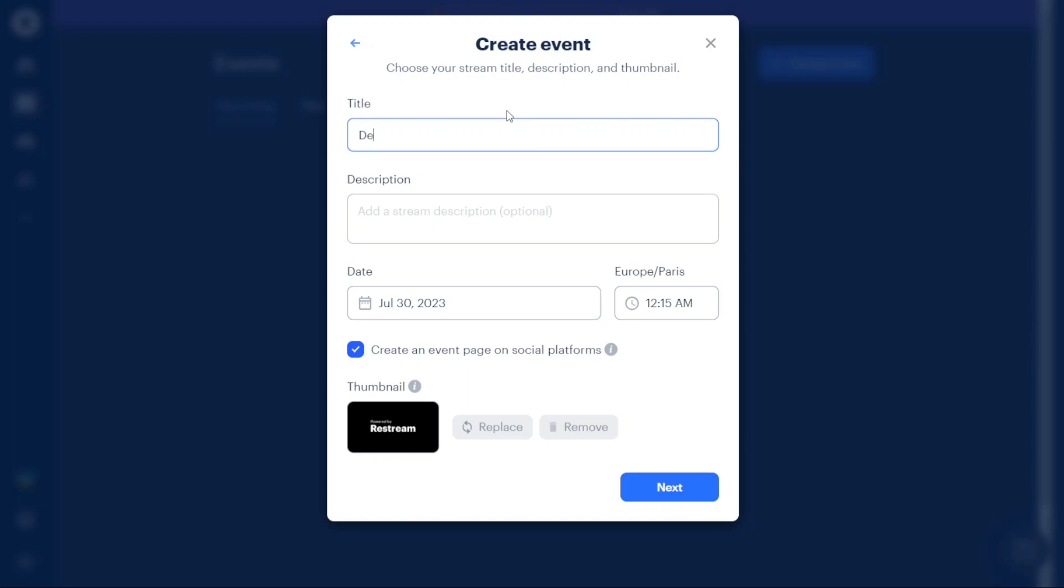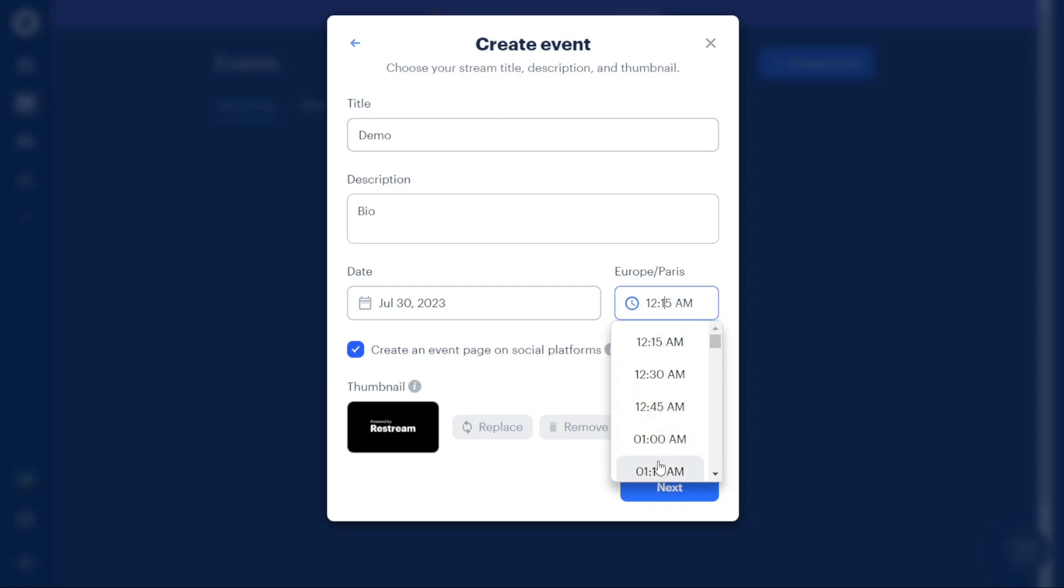After selecting the Restream option and proceeding with creating a new event, the next step is to enter the title and description of the event. You can provide a catchy title and a brief description that conveys the purpose or topic of your event. Additionally, you can choose the date and time zone for when you want the event to take place.